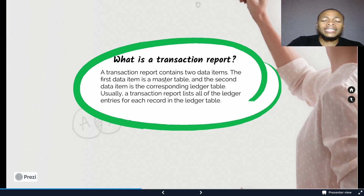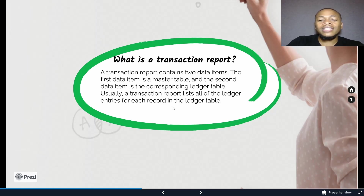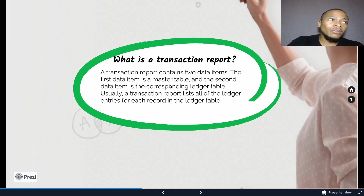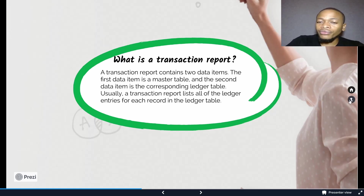Transaction reports contain two data items: the first is a master table and the second is a corresponding ledger table. Usually a transaction report lists all of the ledger entries of each record — for example, the detail vendor ledger. The trial balance could be an example of a transaction report because it will list the main account and then the details of that particular transaction.